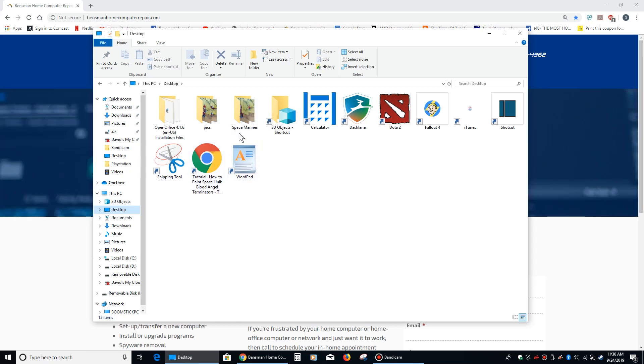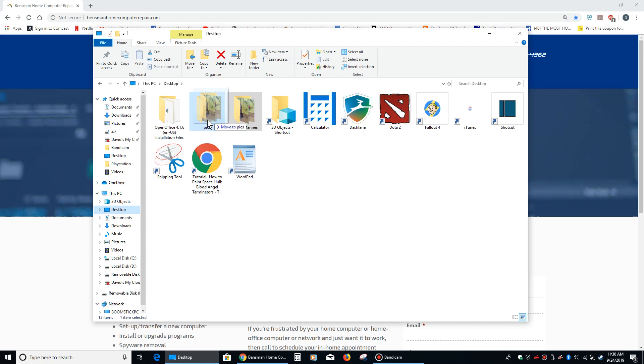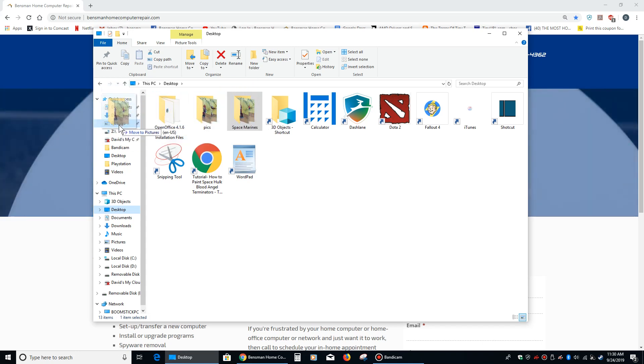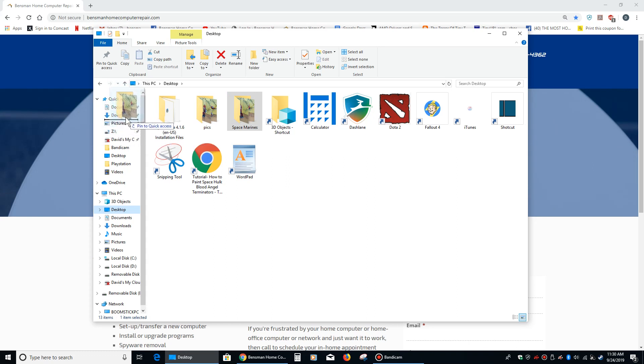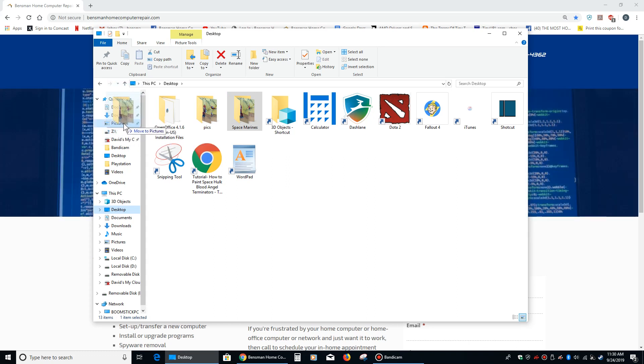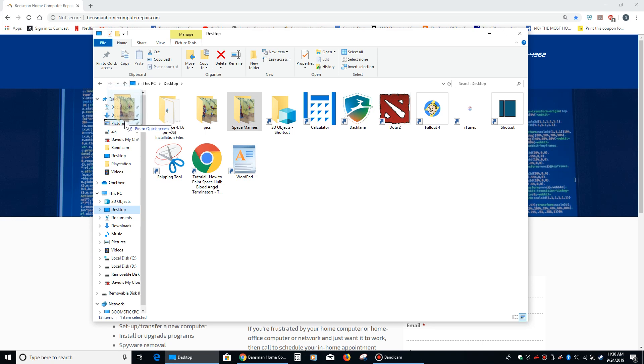What I can do is put my cursor over the Space Marines folder and drag it over here to the quick access sidebar. And when I see, you see that dark line right there?